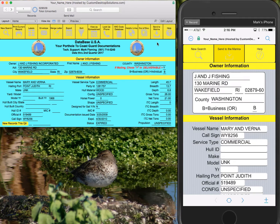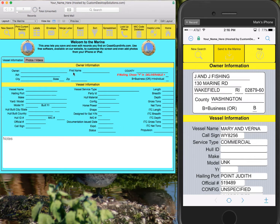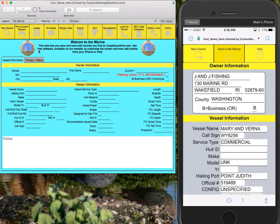In this video we're going to discuss a brand new section of the program called the marina. The marina is a special area of your program that lets you store copies of the records you find from the main screen, and you can even add notes, photographs, and videos of those vessels. These records that you send to the marina will stay here so that the next time you update the main Coast Guard database, these records will still be there.